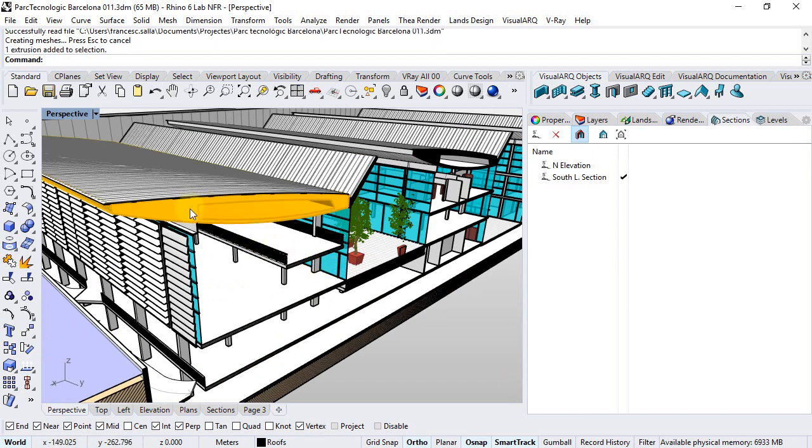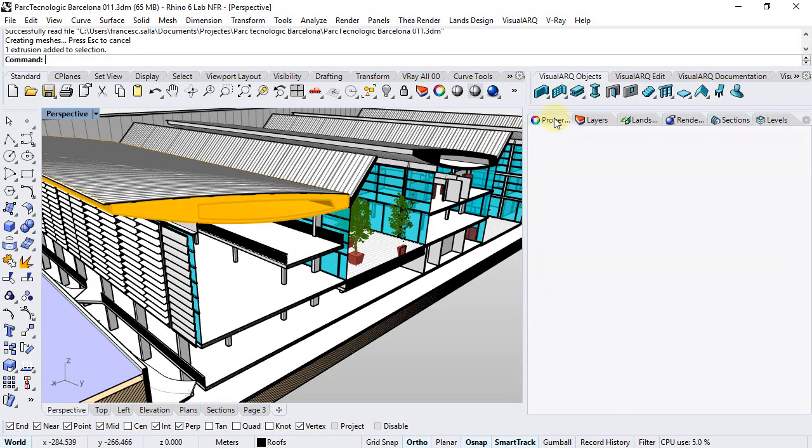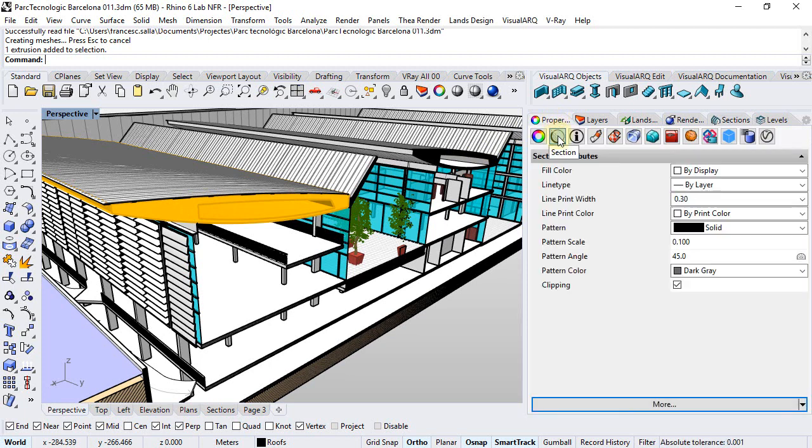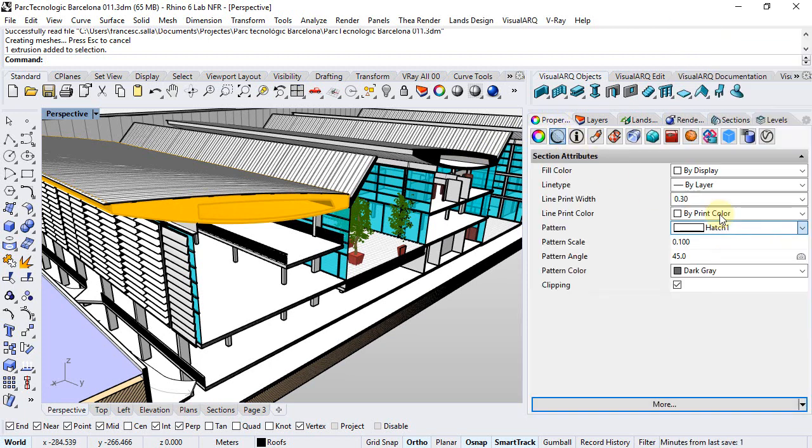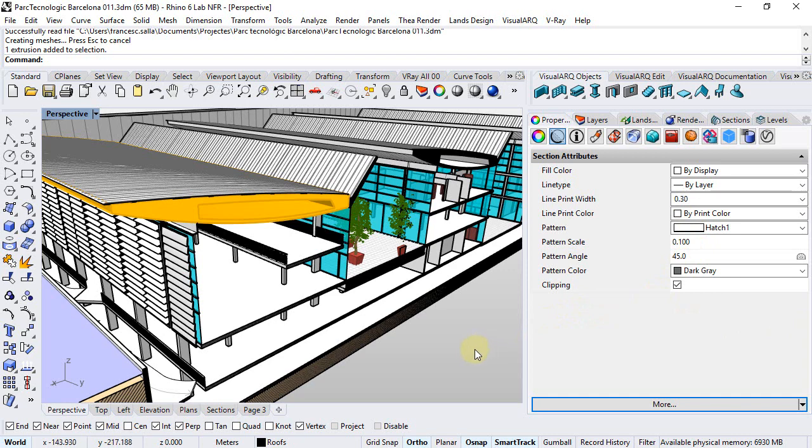We can change that by selecting an object and from the properties panel under the section icon we can assign a different hatch pattern and section attributes like the line print width, pattern scale or pattern angle.